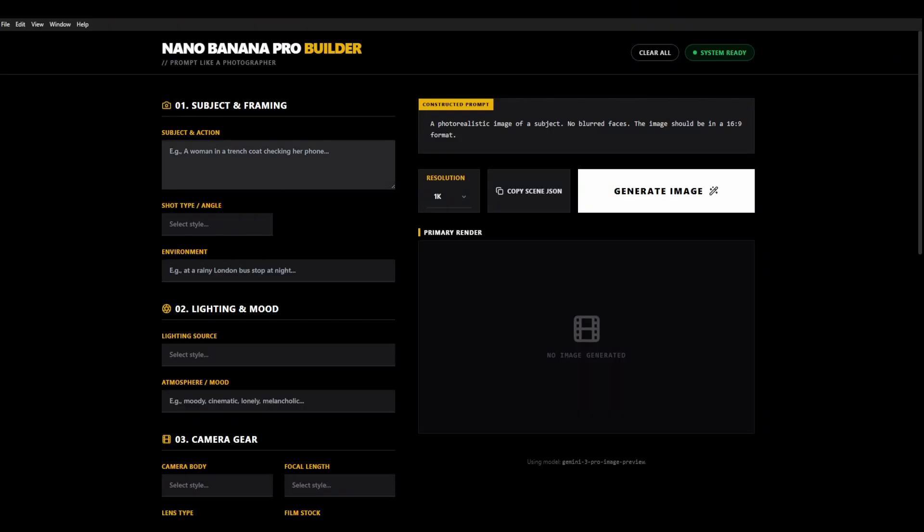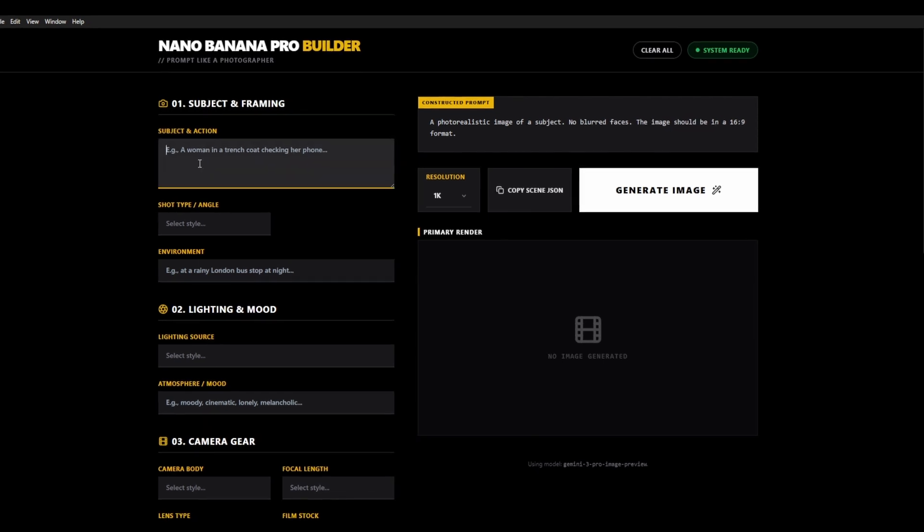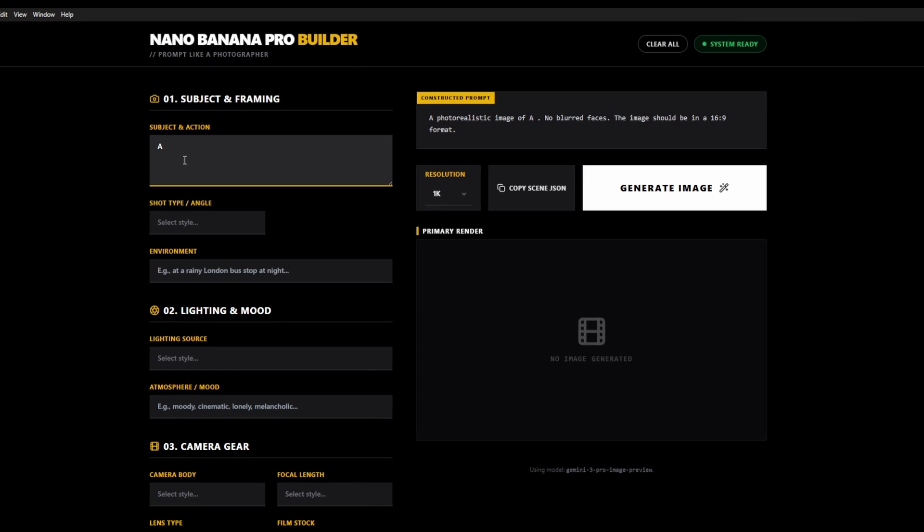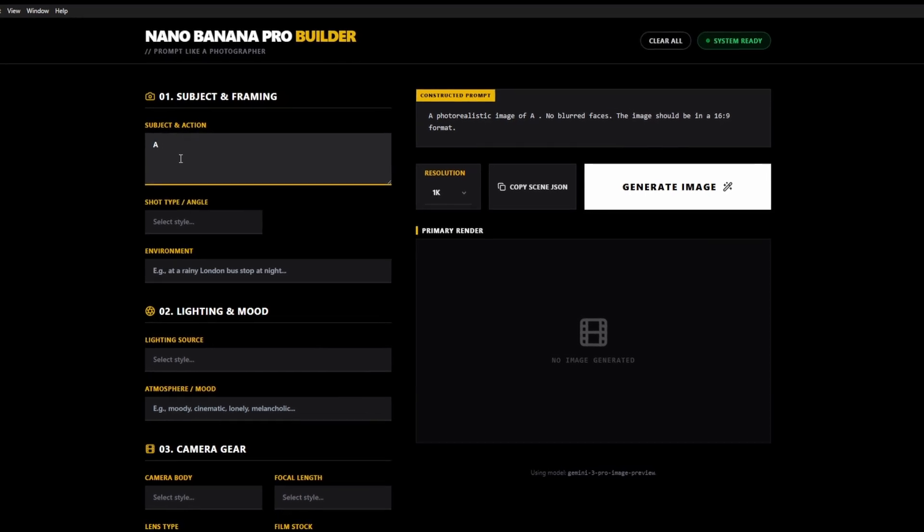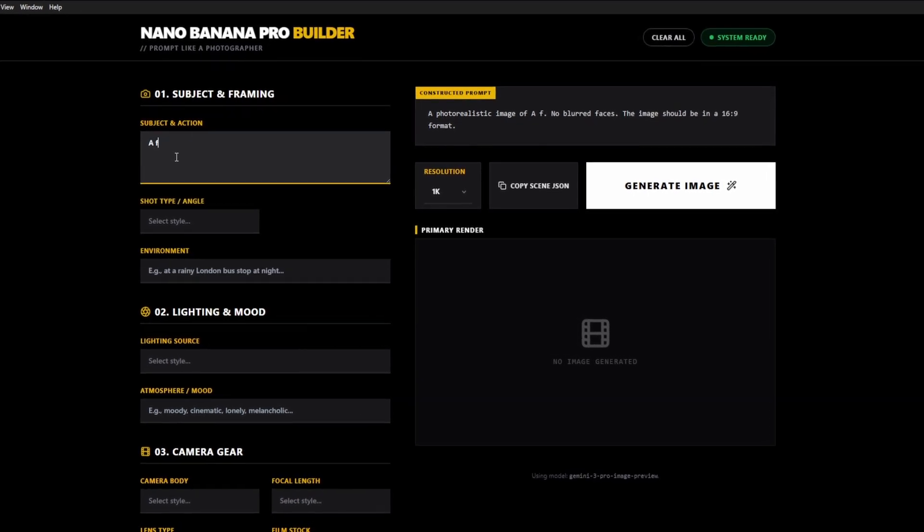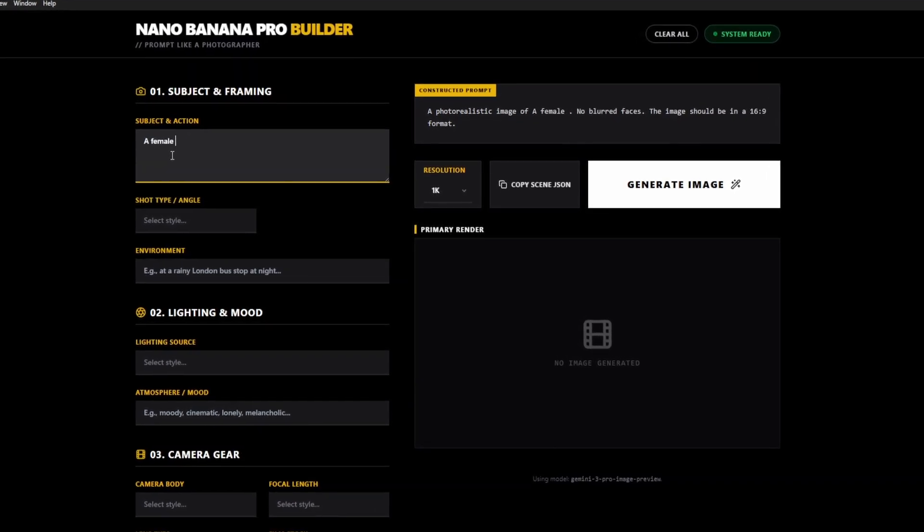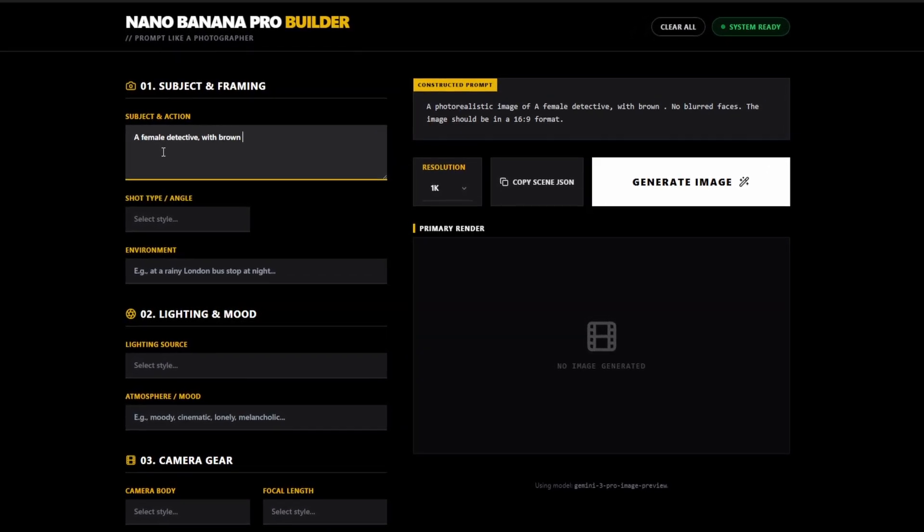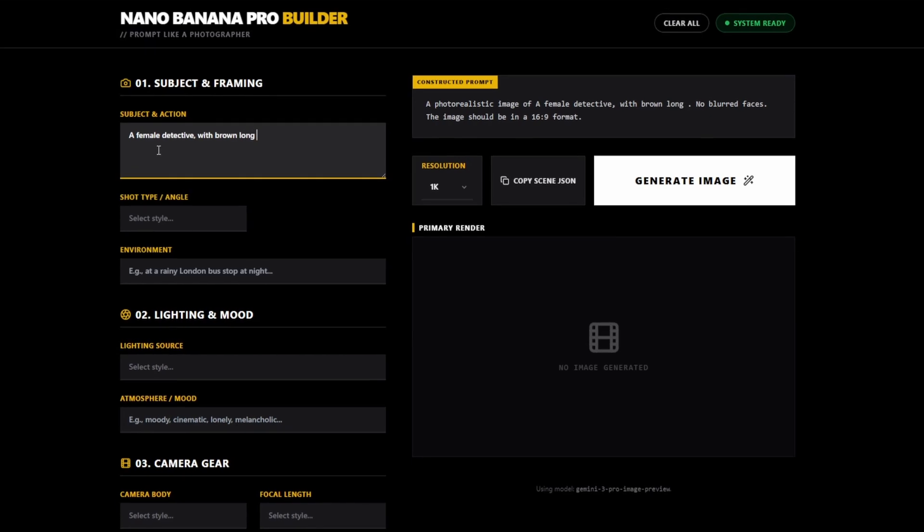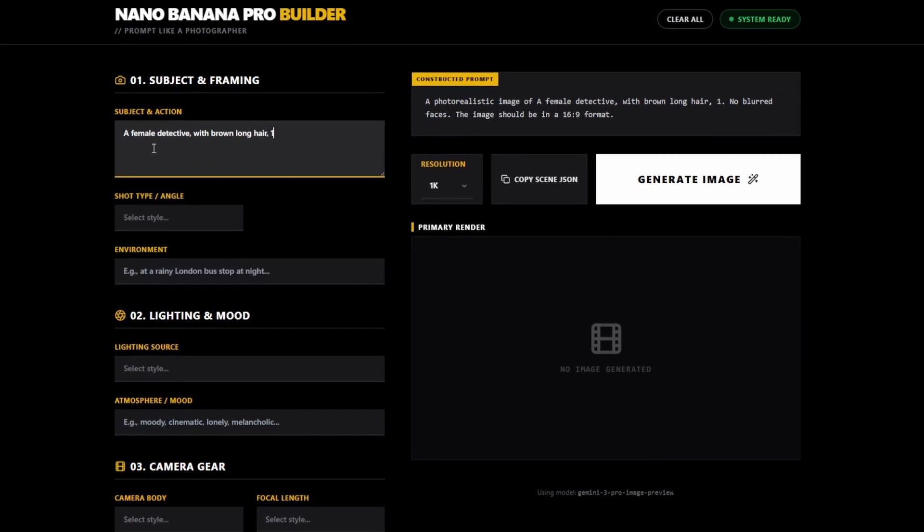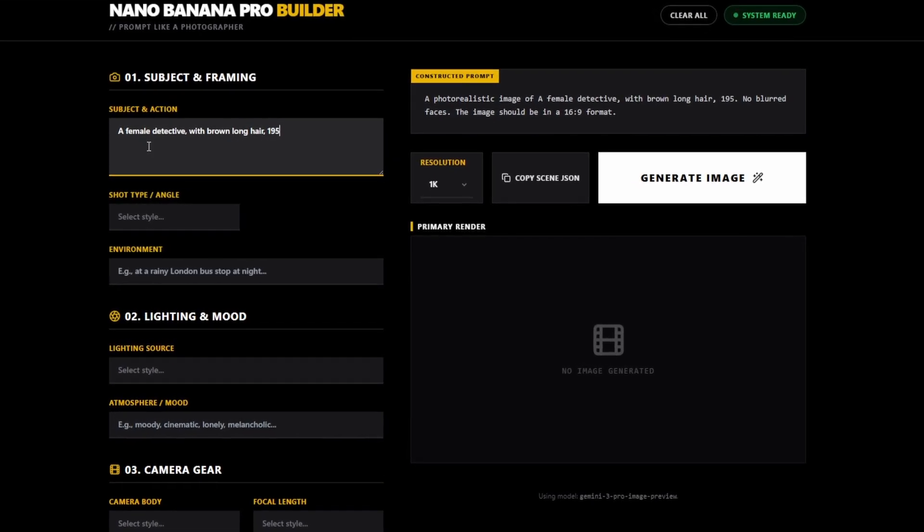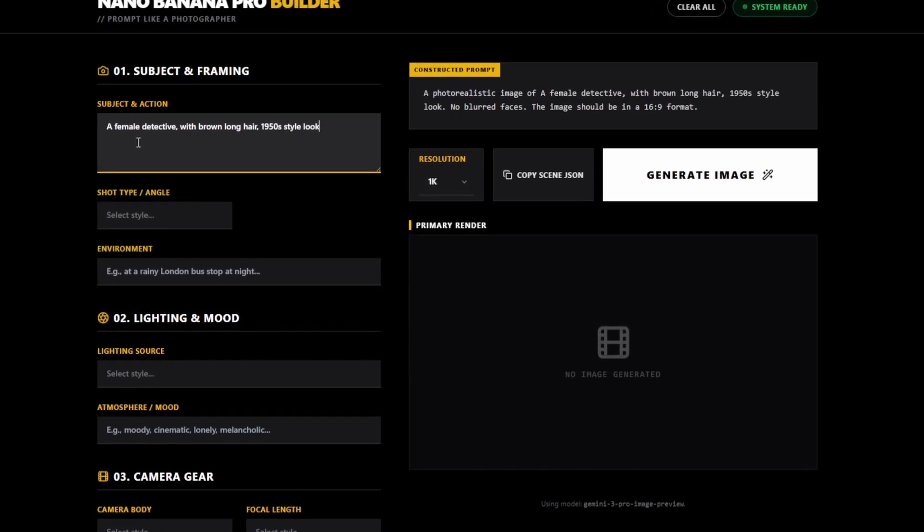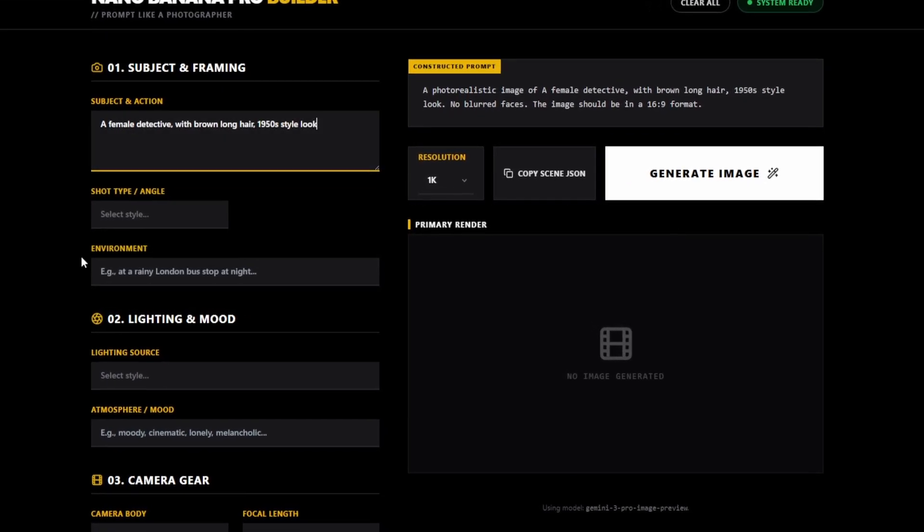I want to quickly now show you just to give you a bit more of an idea of what choices you have. I'm just going to create a subject here. We're going to create an image of a female detective with brown long hair, 1950s style look. That will do.